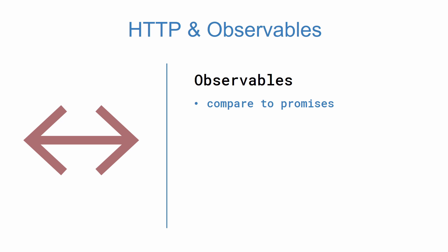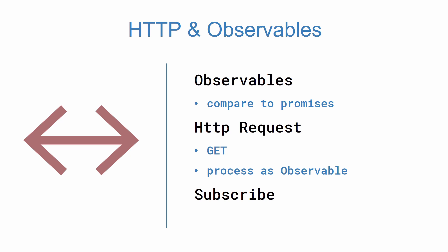Then we'll discuss how to perform HTTP requests. This will include performing an HTTP GET request to retrieve our data, processing the response object using an observable, and then subscribing to the observable in our component. We'll be using our ngOnInit lifecycle hook in order to display our data.